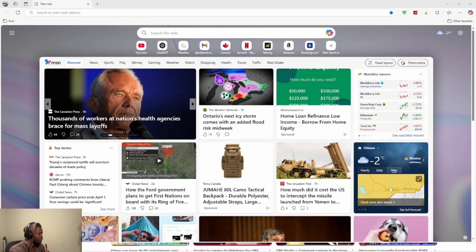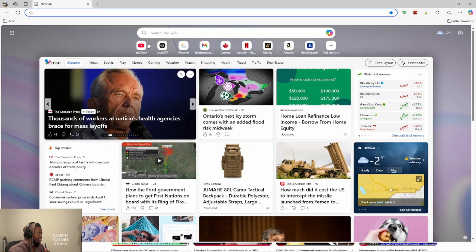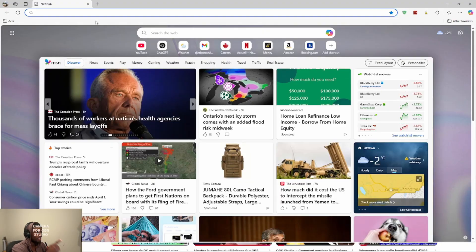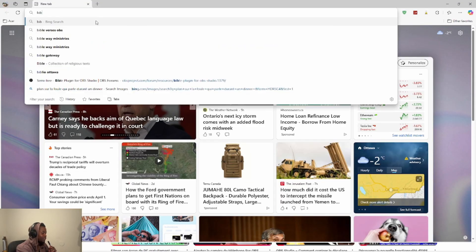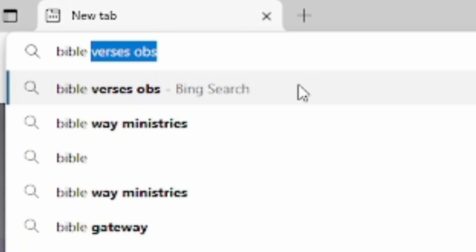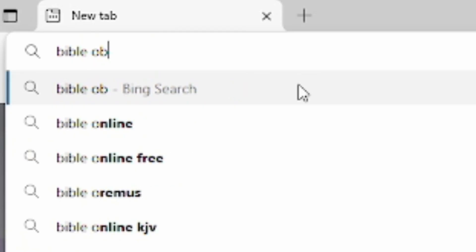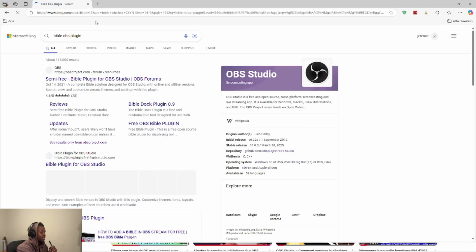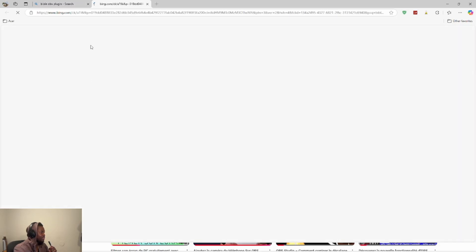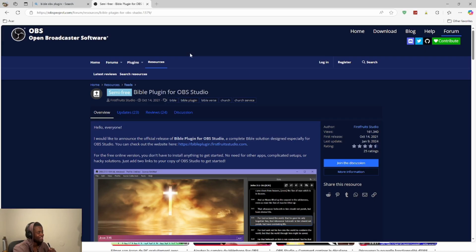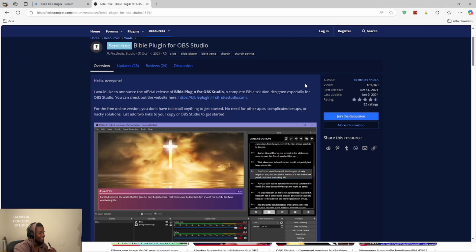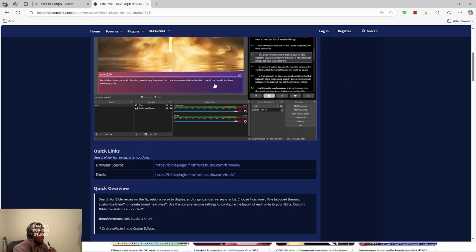First of all, you're just gonna go on your device and you're gonna write Bible OBS plugin. Once you hit that you can see it says free Bible plugin for OBS, so you don't need to pay for anything. Once you hit here they're gonna show you steps that you need to follow.